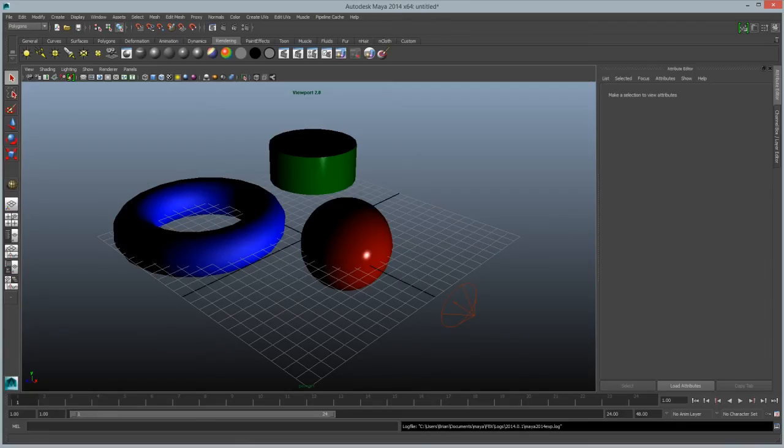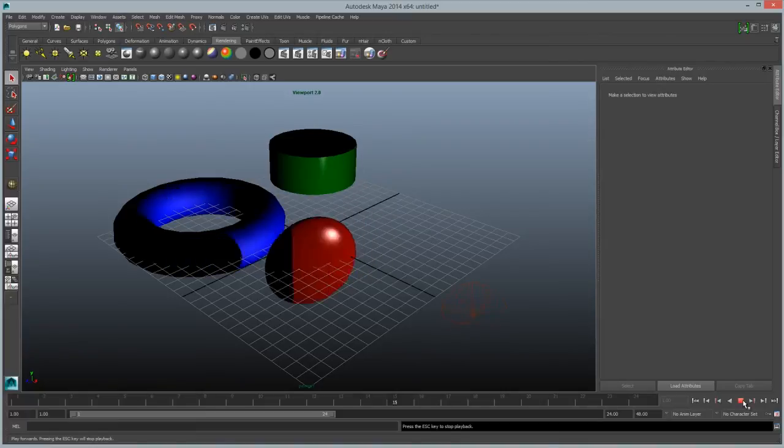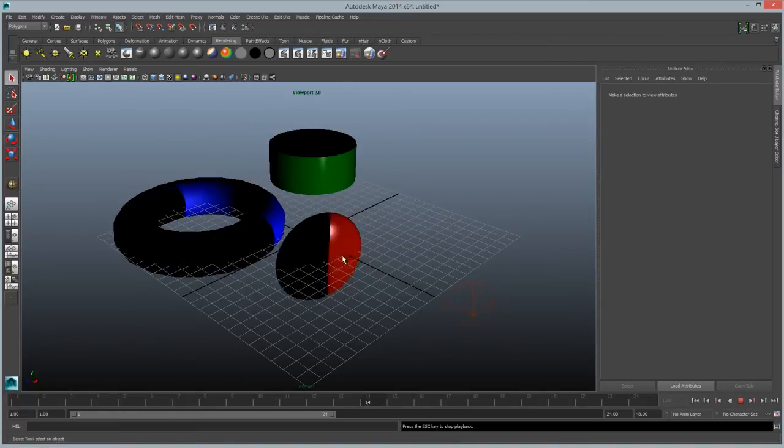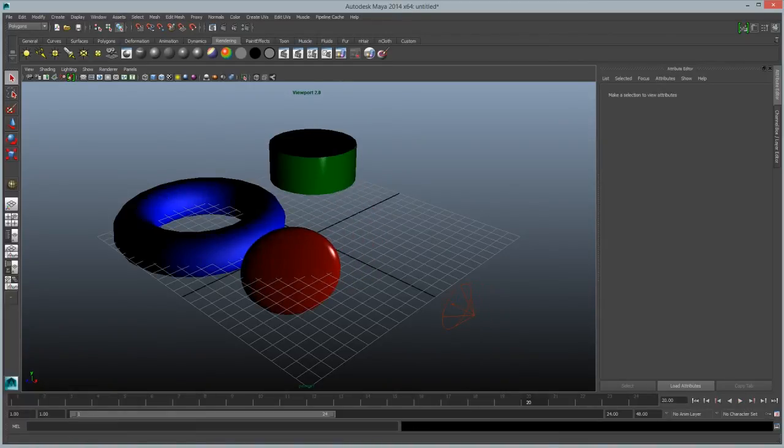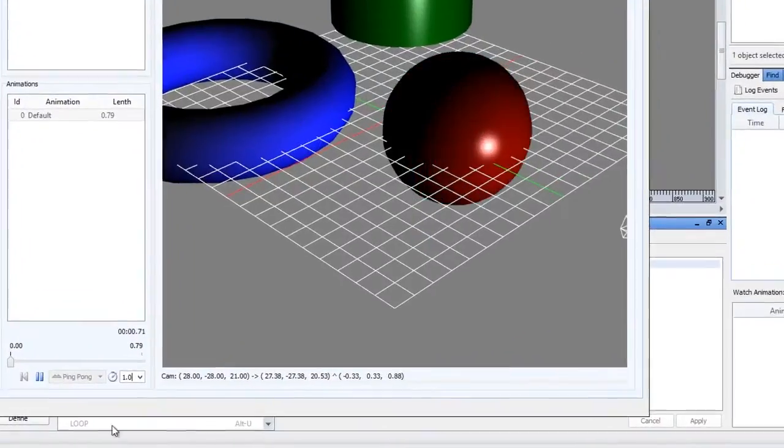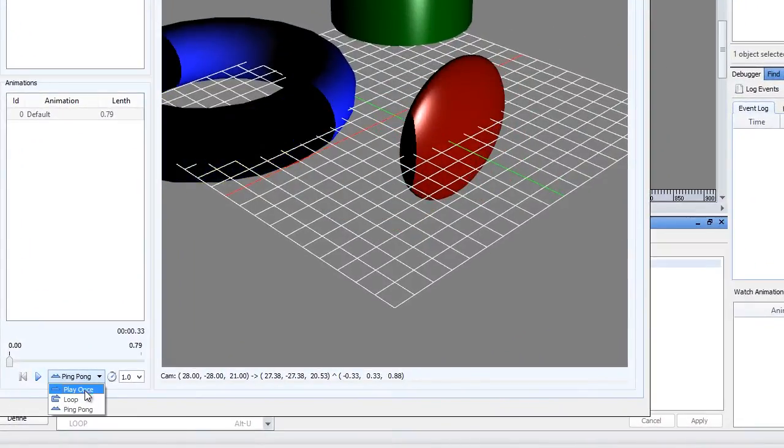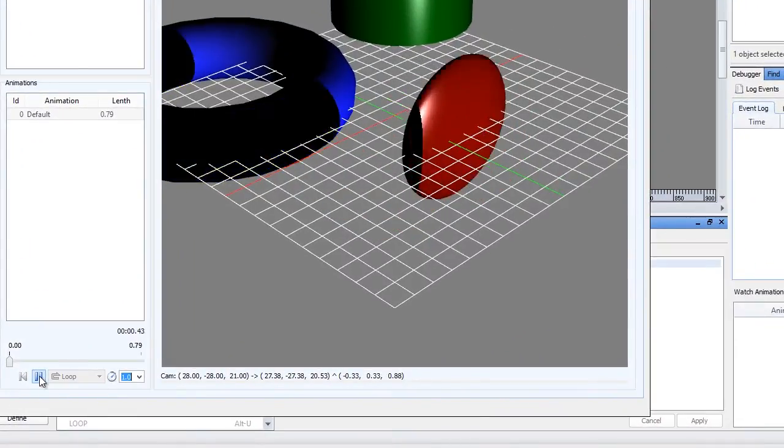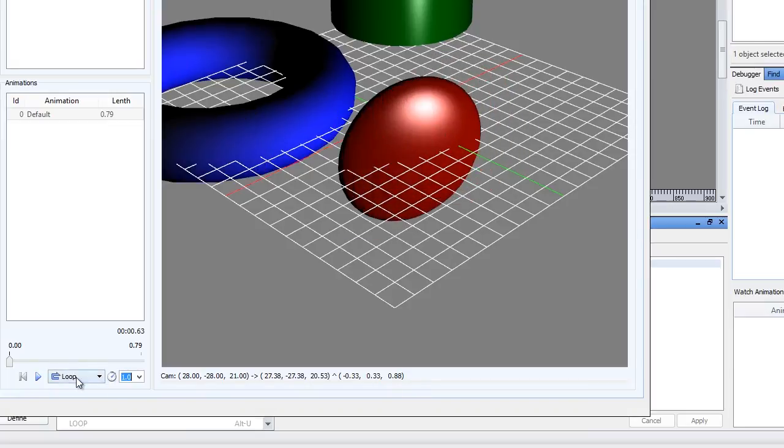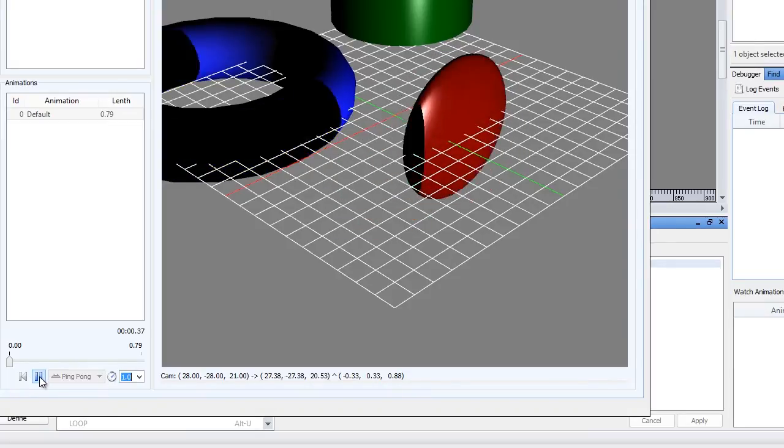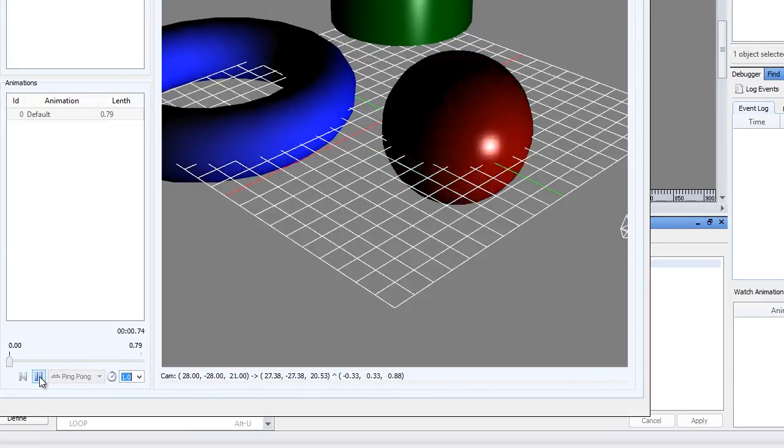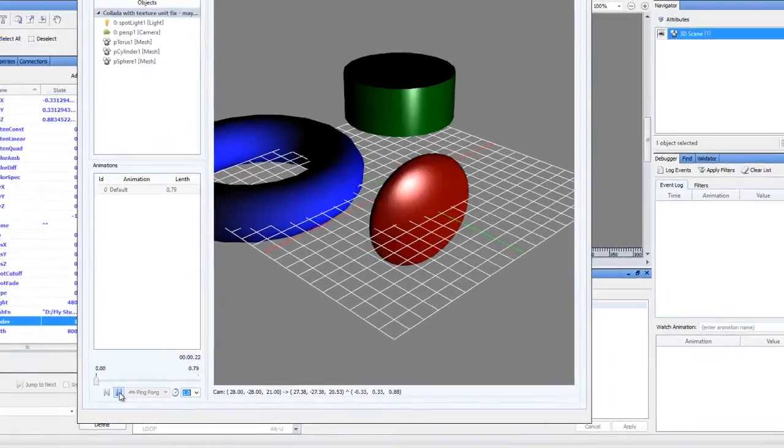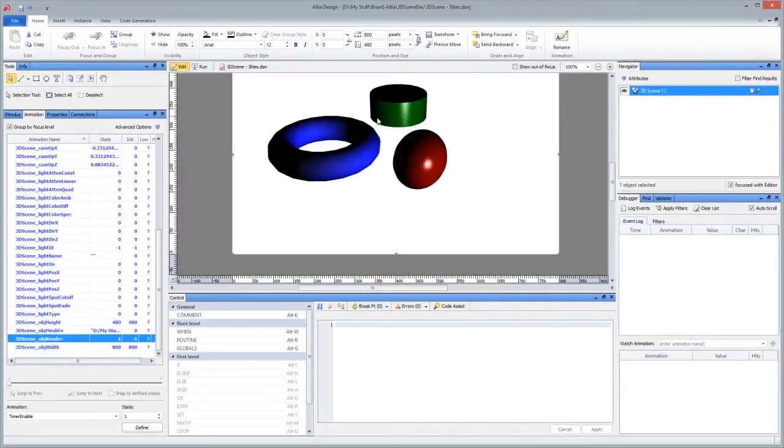And of course, coincidentally, other than ping pong, remember I set the animation of ping pong versus loop. It's the same here in Maya. So we could choose instead of ping pong, we could do loop and get the same sort of result as what Maya was doing. But I thought ping pong made it look a little smoother because it starts from the end. So this is what's showing in Altea design.